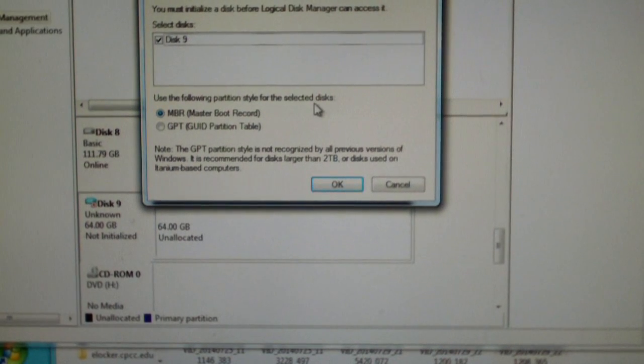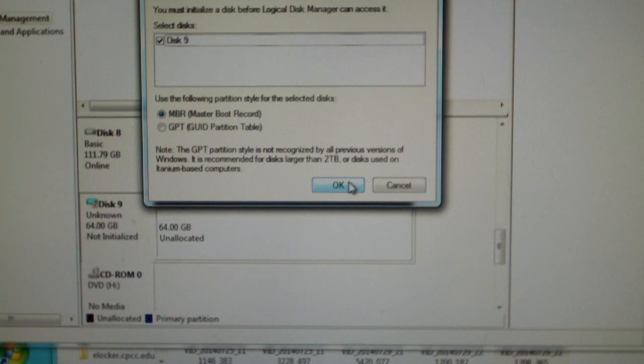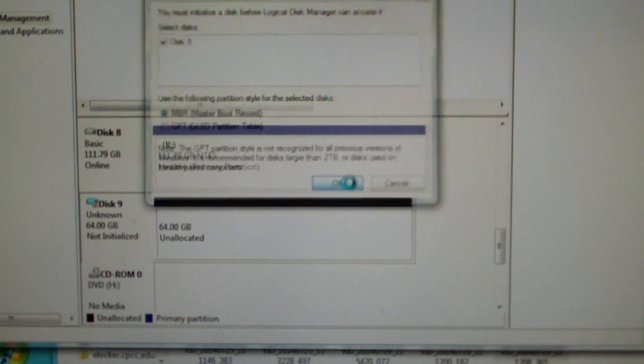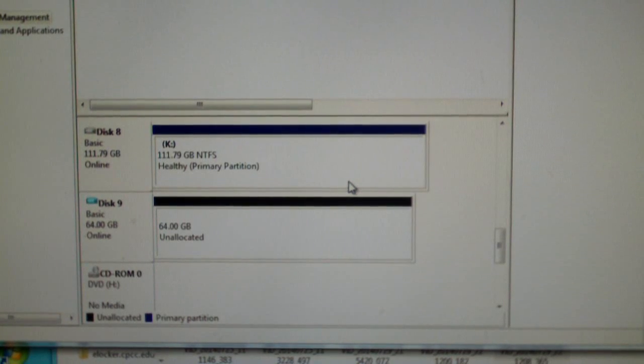You're going to use the master boot record to do this one. If it's over two terabytes, you'll need to use the GPT.